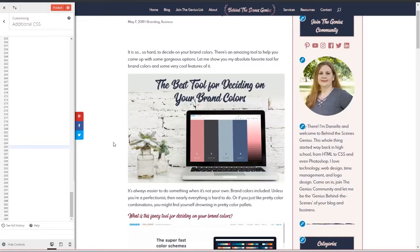If you're new to CSS and you're wanting to learn a few more of the basic skills, I'll leave a link in the description to my post all about CSS for beginners.